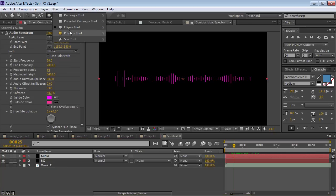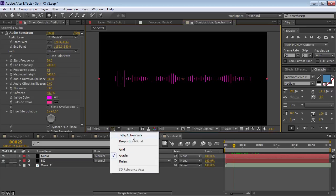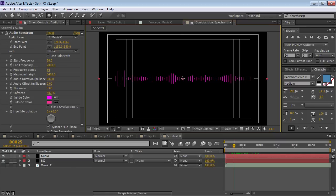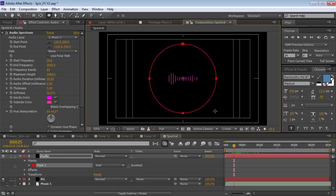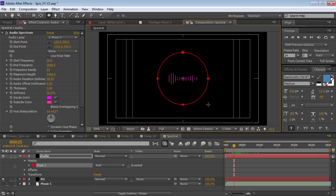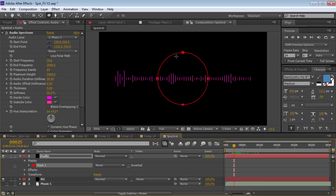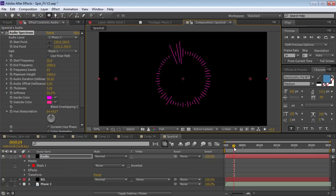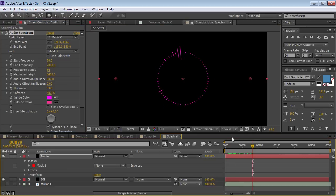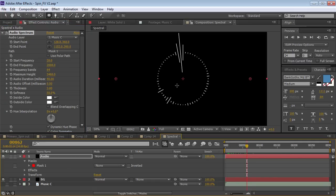We're going to come over here and select the Ellipse tool — the Circular Mask tool. Turn on the title/action safe to see the middle of the layer. We'll click in there and hold down Control-Alt-Shift, which will create a circle that is perfectly round from that point, and we'll make it about this large. I'm going to go to that mask and set it to None because I don't actually want to mask the layer. Then we'll change the path from None to Mask 1. Now our spectral information is now circular. We can already do some really cool stuff. Let's change the color to white and just focus on the silhouette of the design.